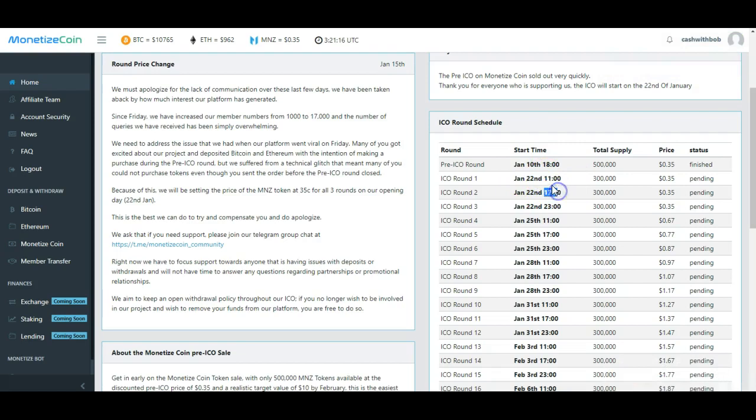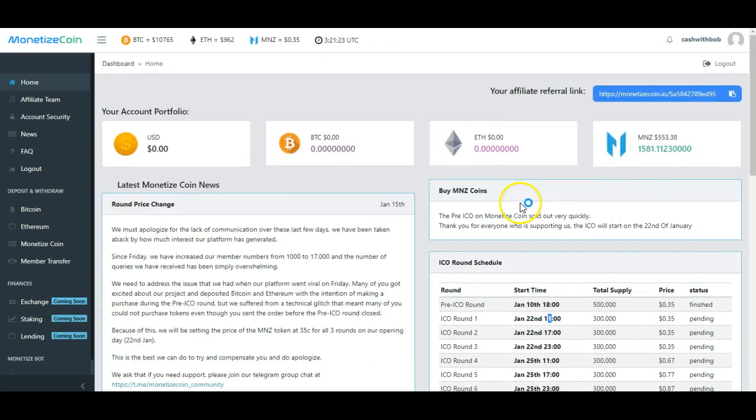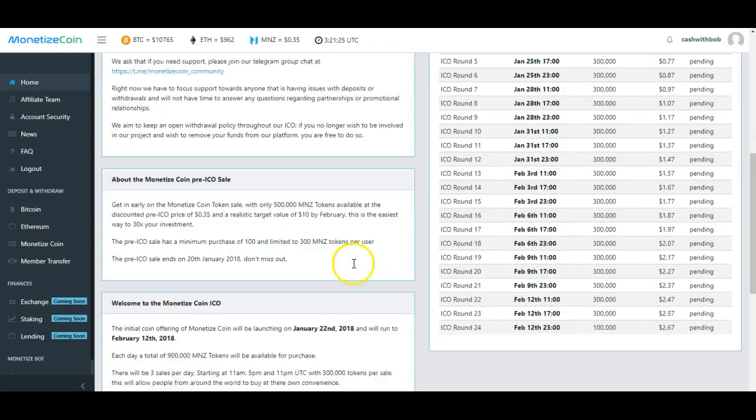Now look, round one, two, and three is all gonna happen on January 22nd, however, different time frames. So you got to figure out 1100, 1700, 2300. These are I guess military times, so keep that in mind. This is a very good one. I'm not gonna lie to you, man.